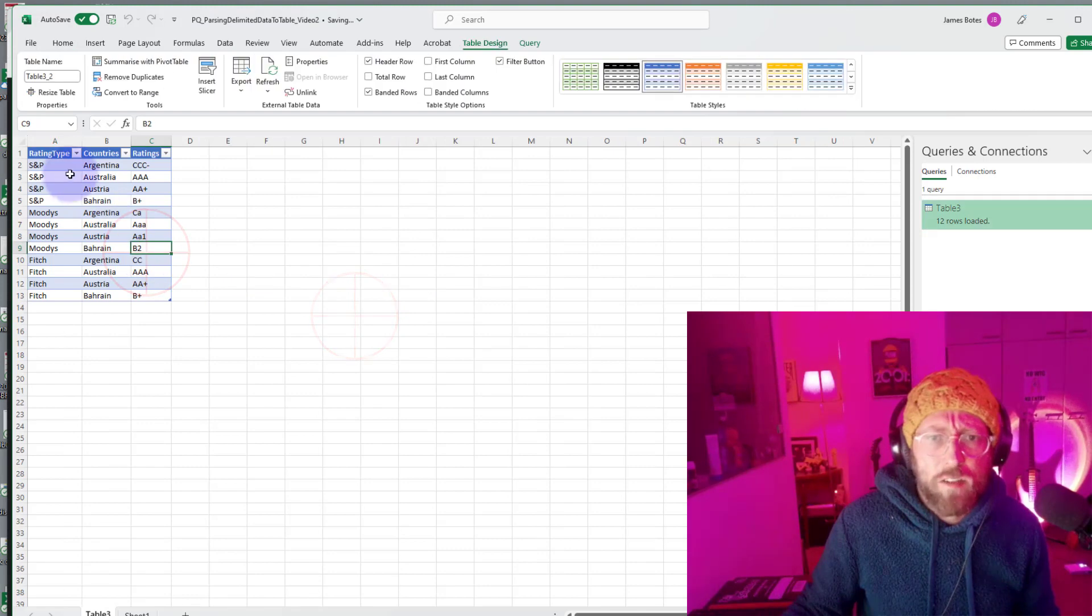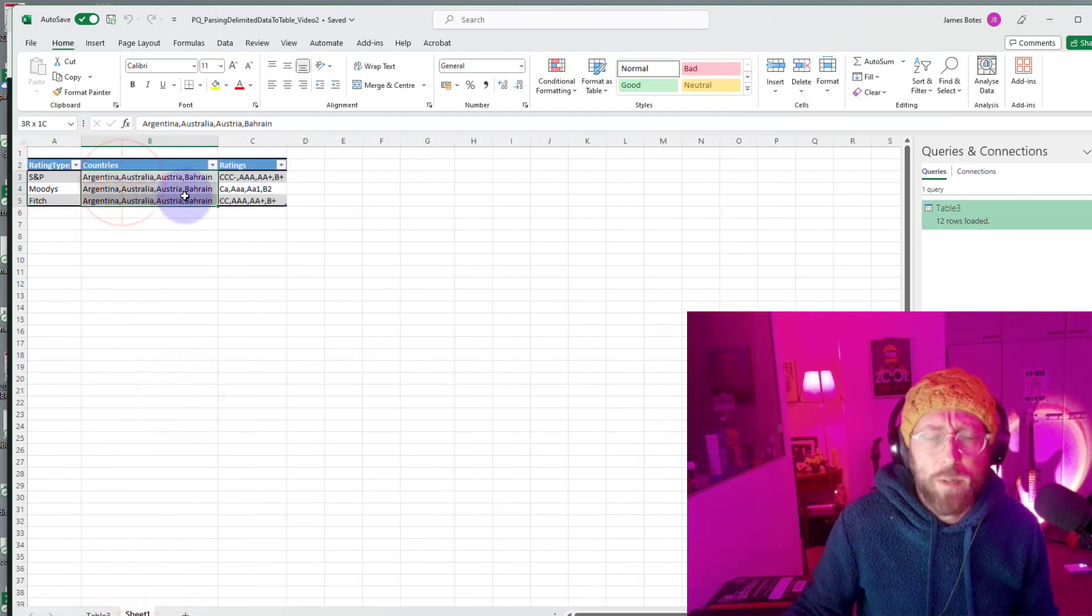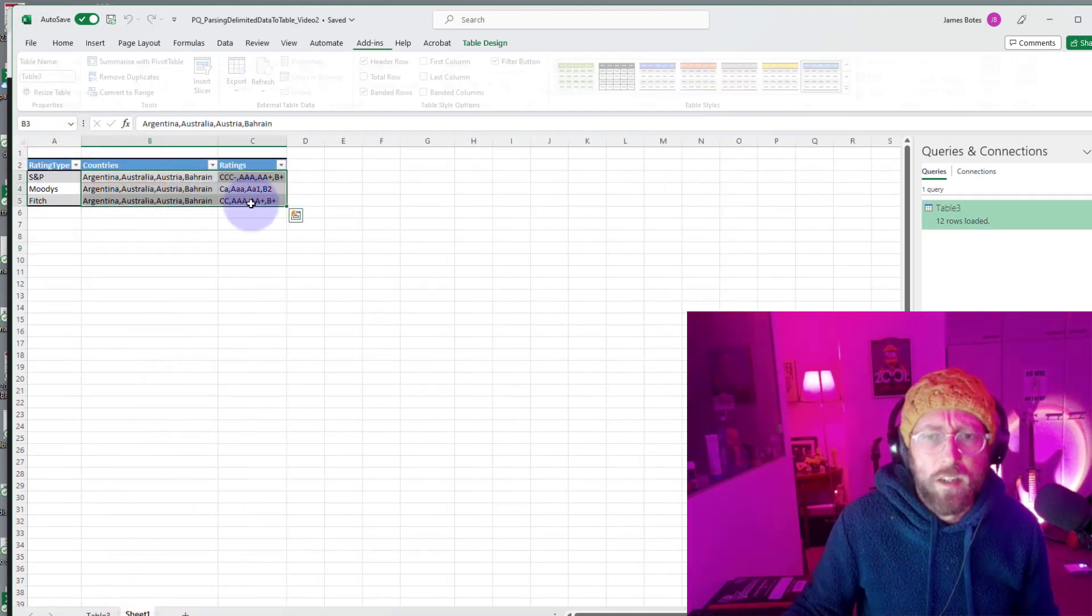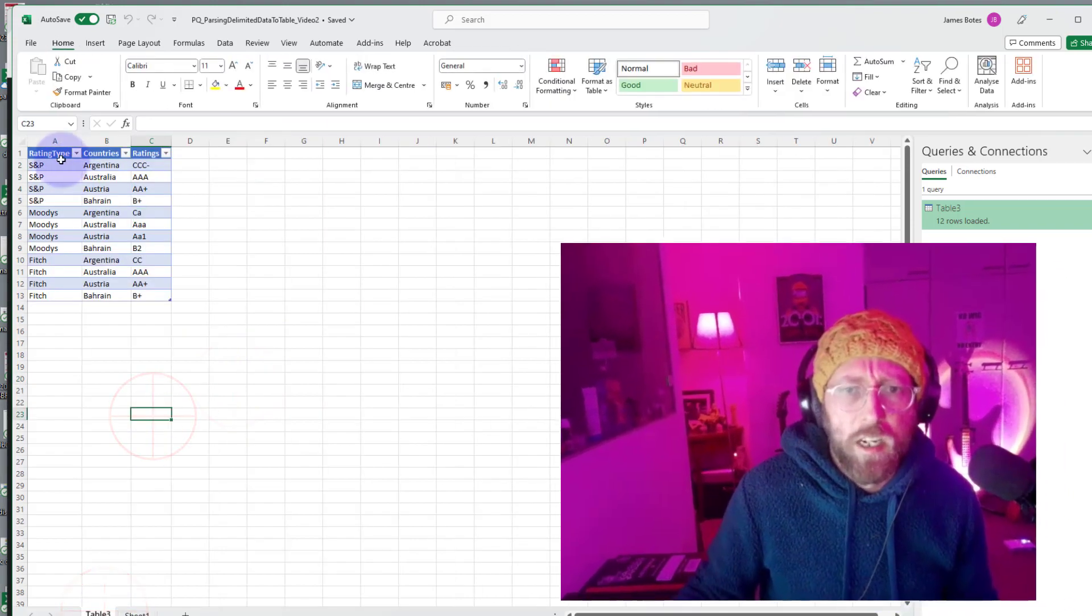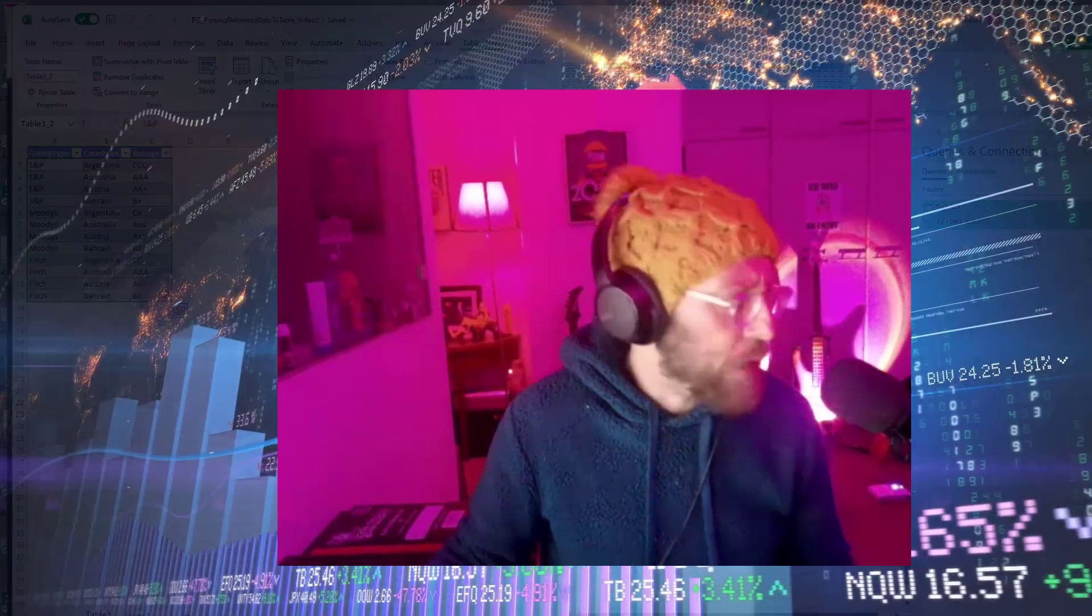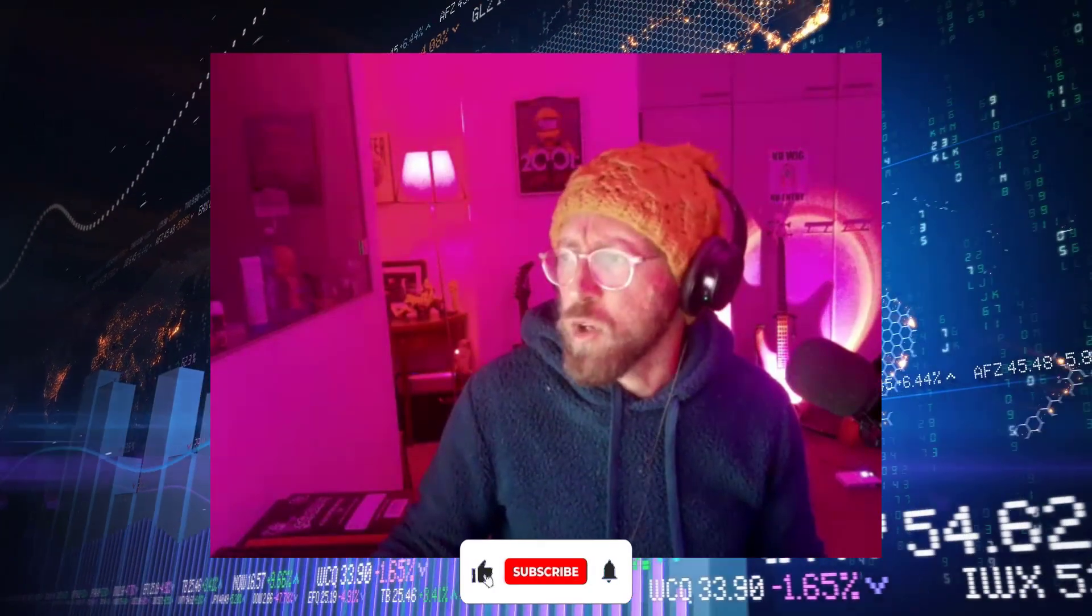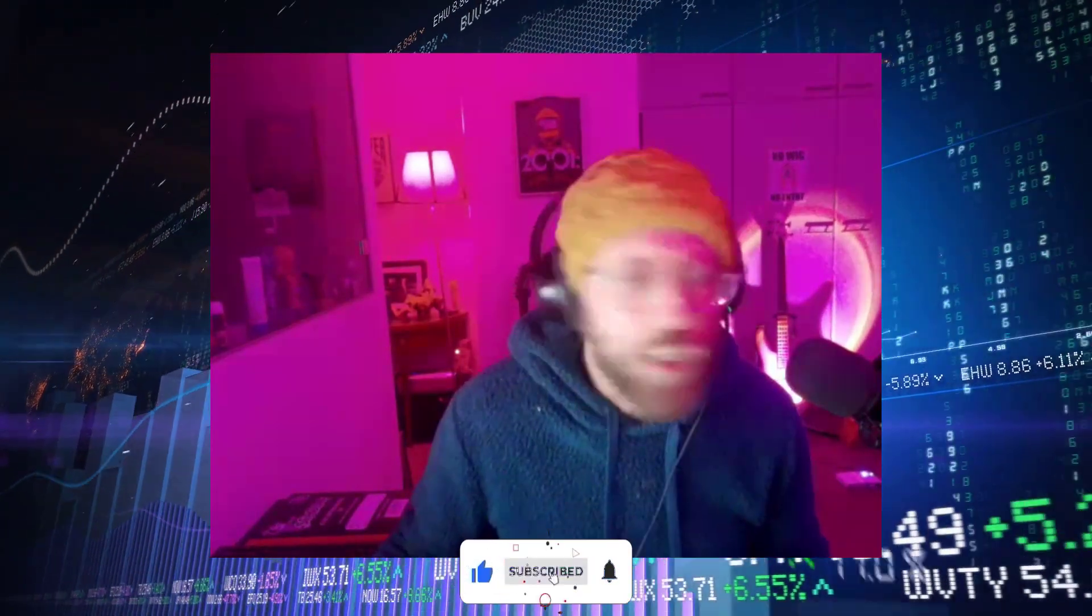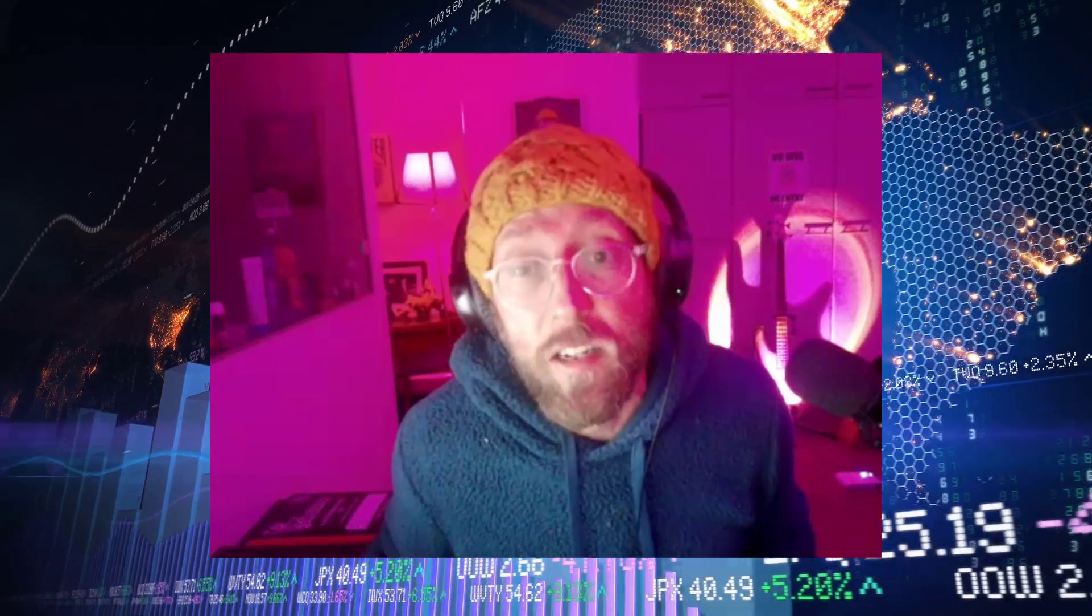Now all I say is close and load. What we have is we've actually taken this data over here with comma delimited and we've parsed it in this format over here. Isn't that brilliant? I hope this gave you an idea of how you can use some of these functions to parse a delimited dataset. BA sensei signing out.